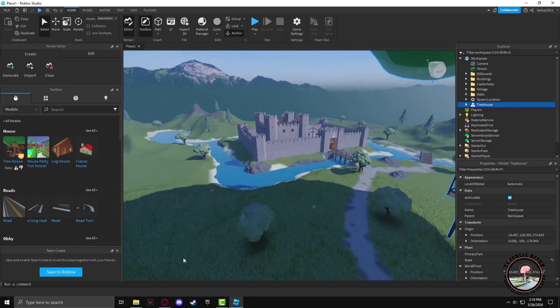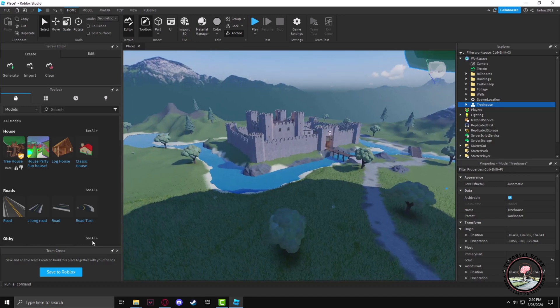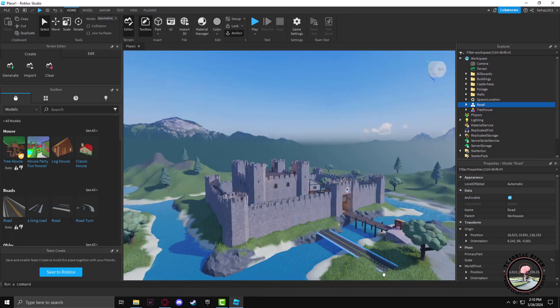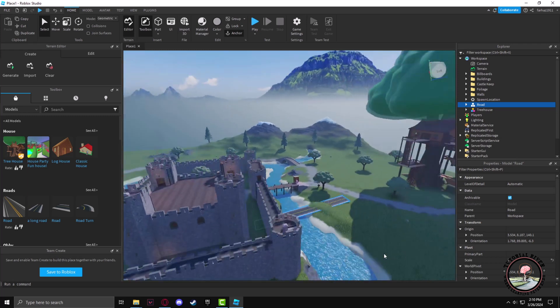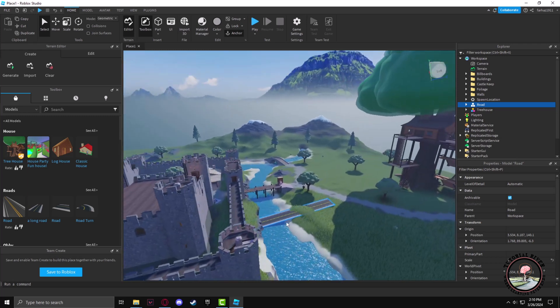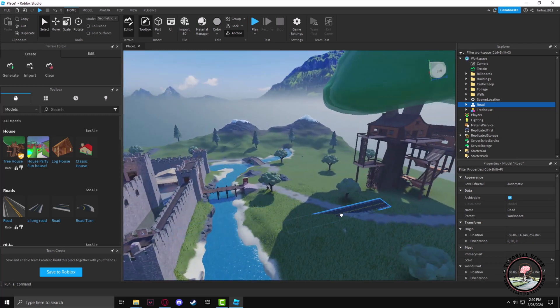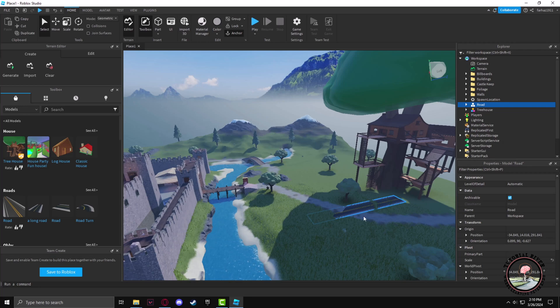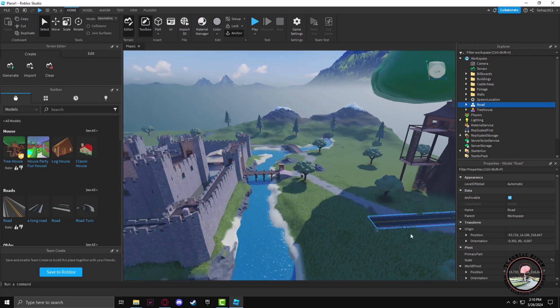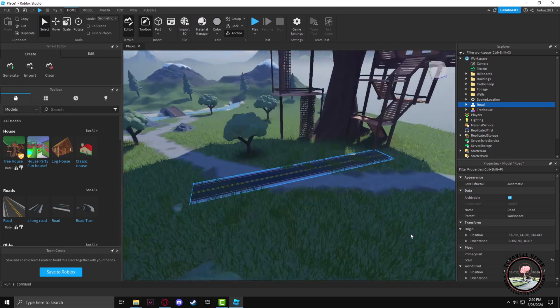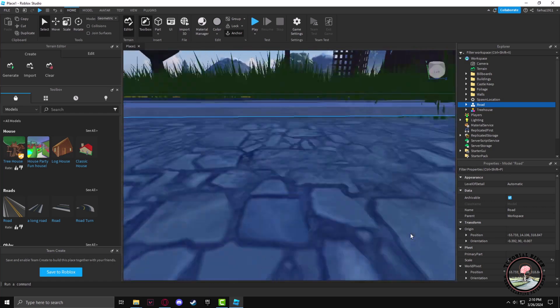So here the treehouse is placed. Now I'll add a road in front of the treehouse. You can edit your game just like this as you prefer.